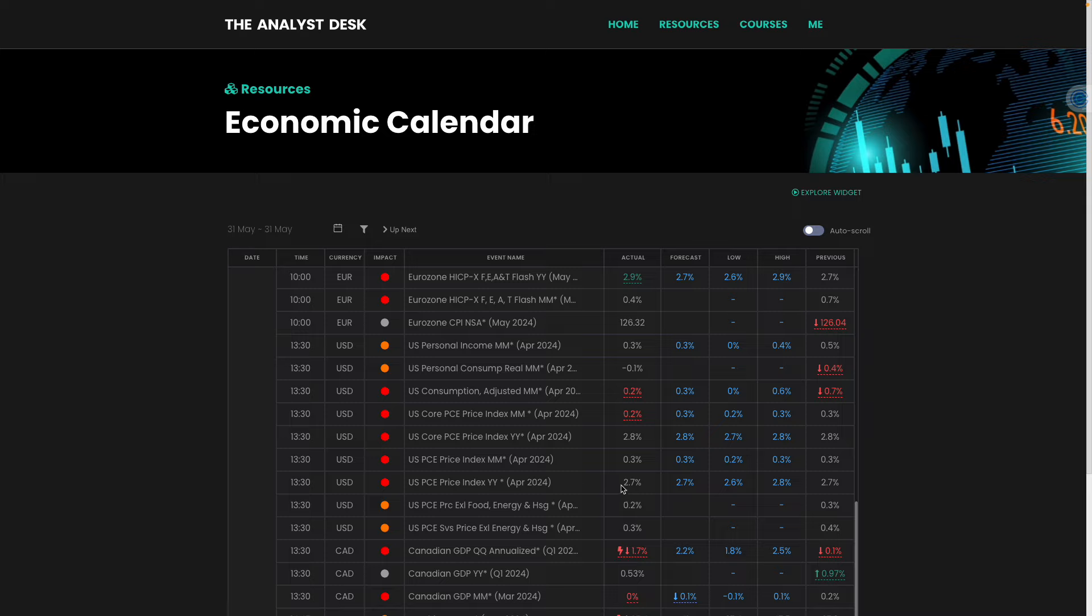The headline in line with the prior for March, the core in line with the prior from March, and the month on month just came in slightly below forecast. So it's slightly weaker inflation.